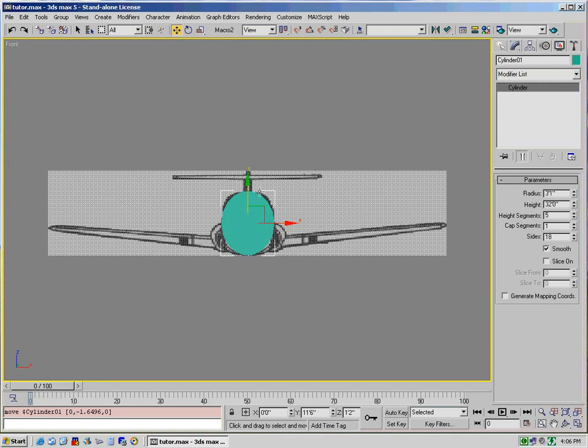It's not the exact same shape. You'll notice that the fuselage sticks out here, here, here, and here. This is where you will collapse the cylinder into a, or convert the cylinder into an editable mesh.